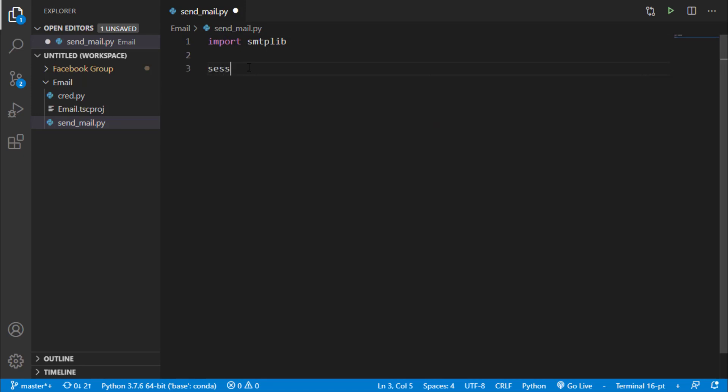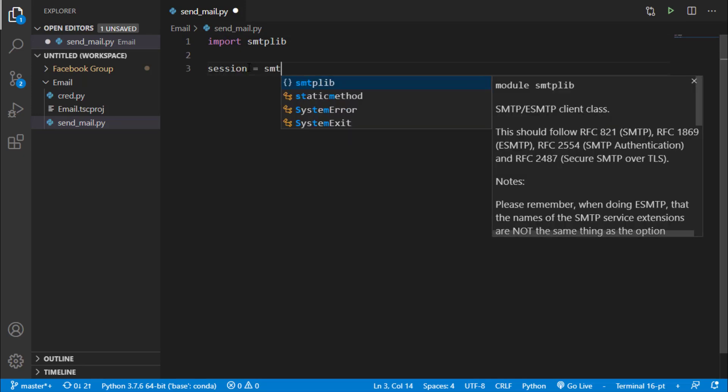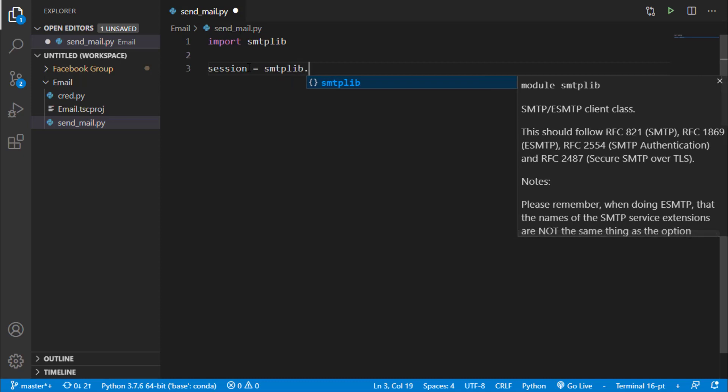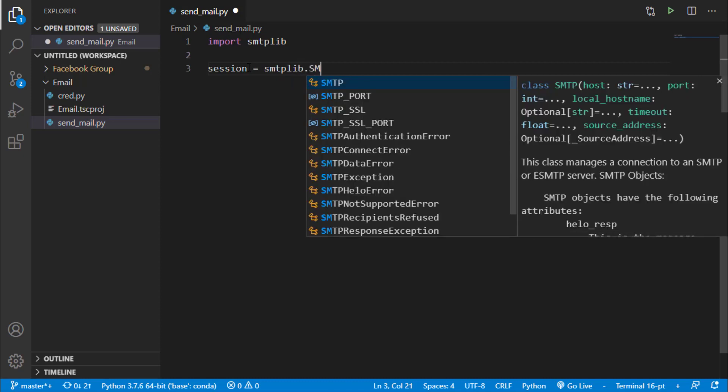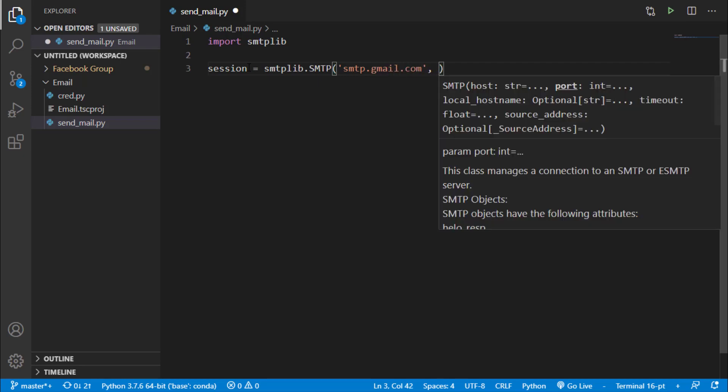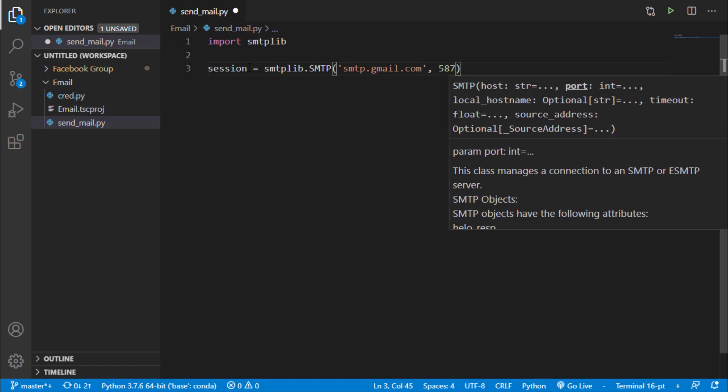So we will say session is equals to smtplib.smtp. Now in this smtp we have to pass two things. Since we are using Gmail, so we will say smtp.gmail.com and the port number. So we will use 587 as port number.